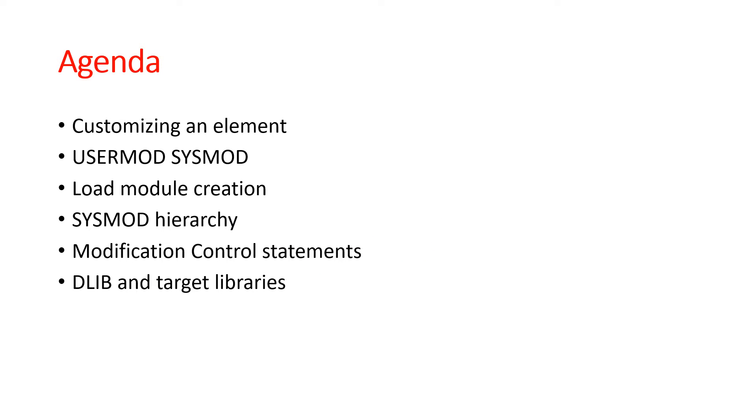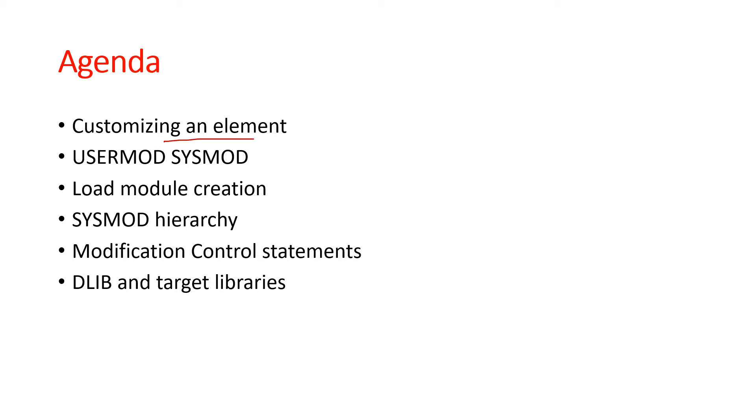Let's start with today's topic. This is part 3 of SMP/E. All the basic topics like what is PTF, what is SMP, what is the application of SMP, and the three types of zones - global zone, target zone, distribution zone - all these things are covered in part 1 and part 2.